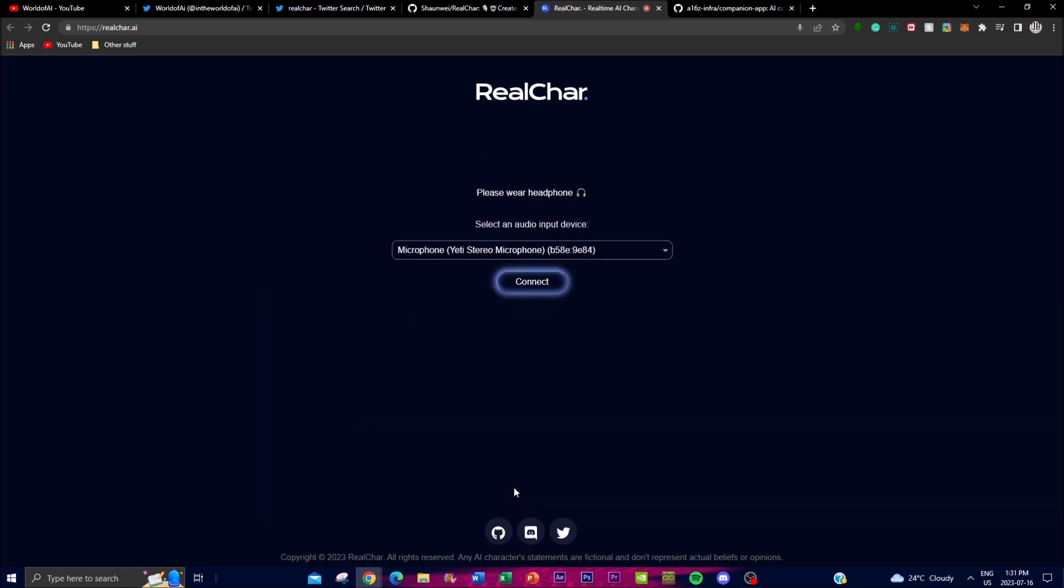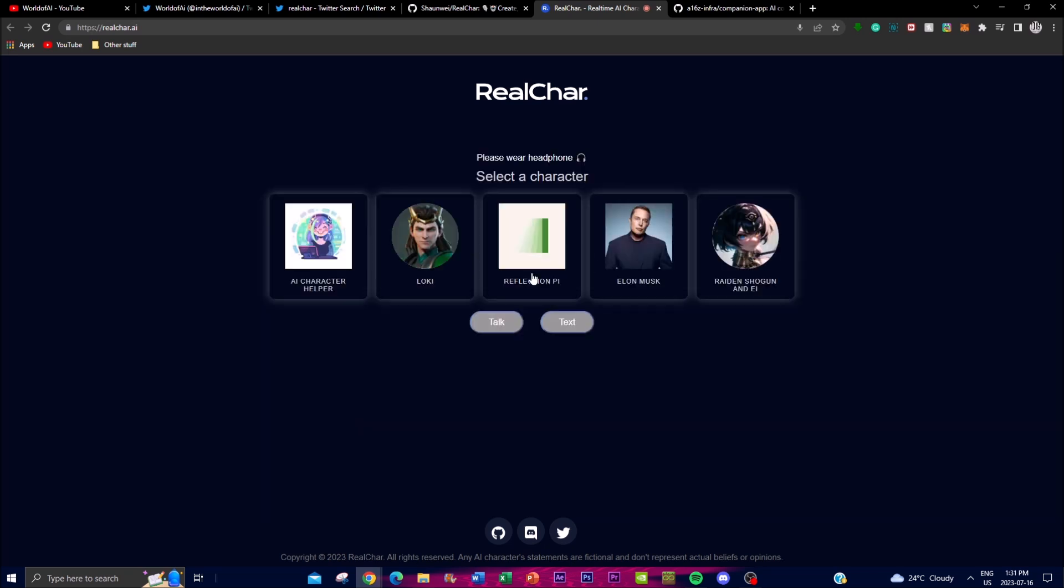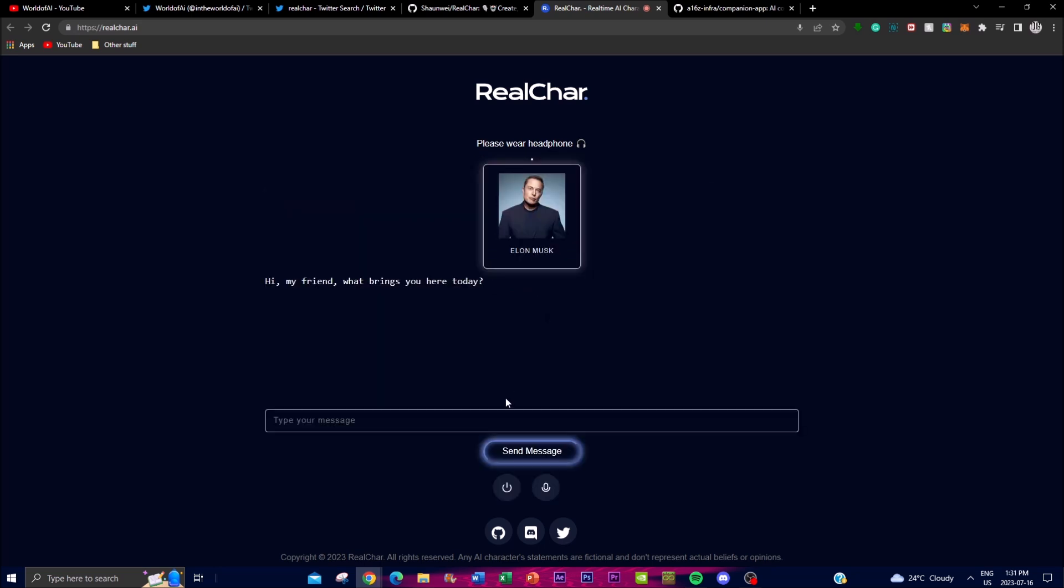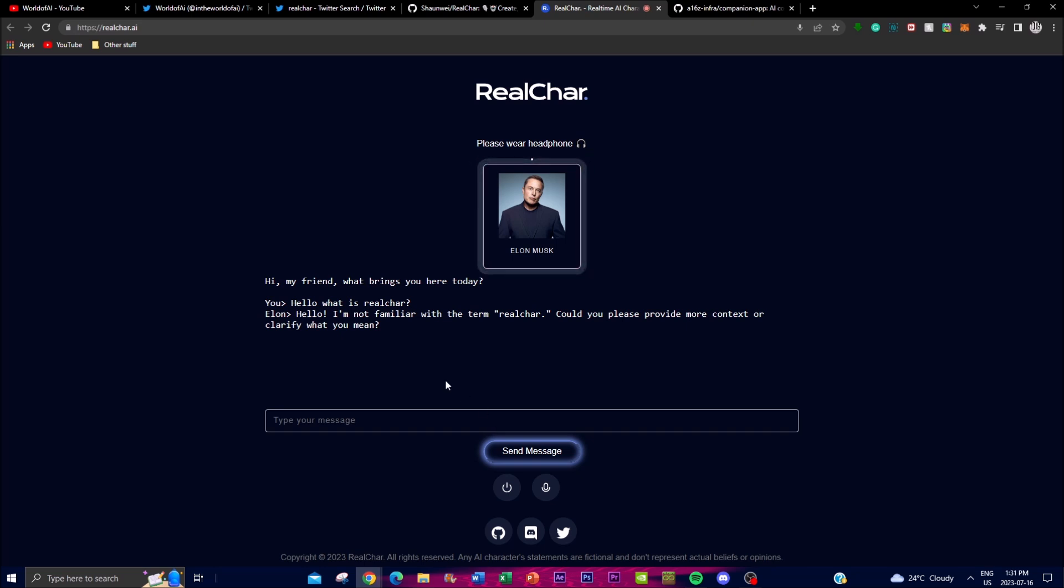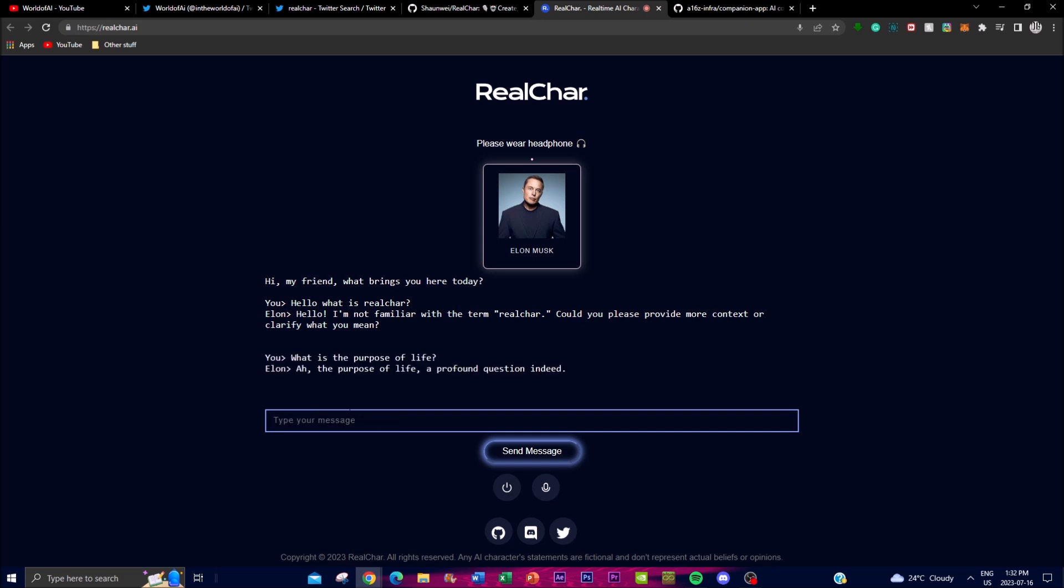'Hello, what is Real Char?' Let's send a message. In this case I don't think I'm getting the best answer, but let me go back and text Elon. 'Hello, I'm not familiar with the term Real Char. Could you please provide more context or clarify what you mean?'